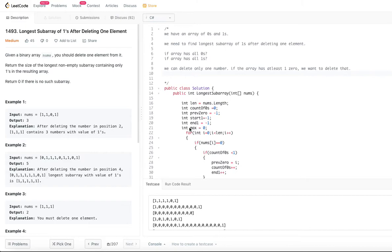Longest subarray of ones after deleting one element. Given a binary array nums, you should delete one element from it. Return the size of the longest non-empty subarray containing only ones in the resulting array. Return zero if there is no such subarray. So basically we are given a binary array — it will have only zeros and ones. We are not just allowed but required to delete one element. After deleting that one element, we need to find out what is the longest subarray possible. Our subarray should have all ones, no zeros.